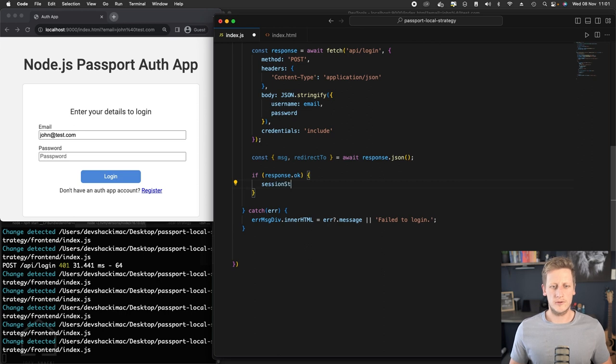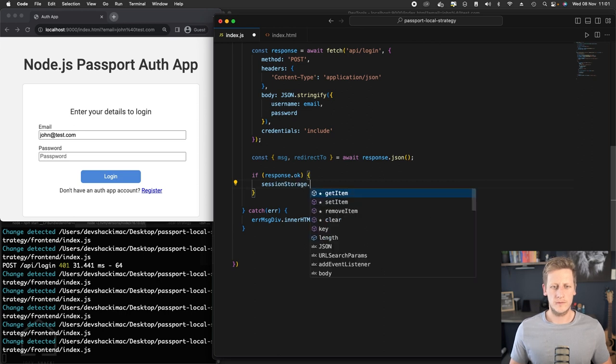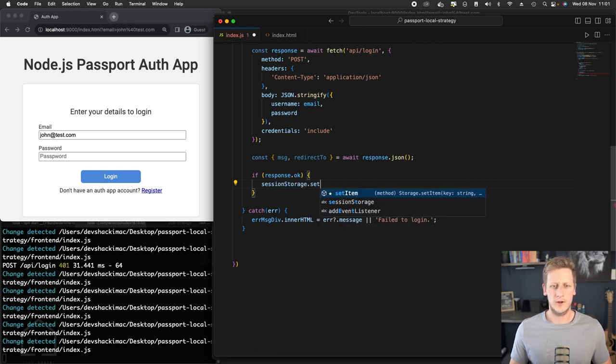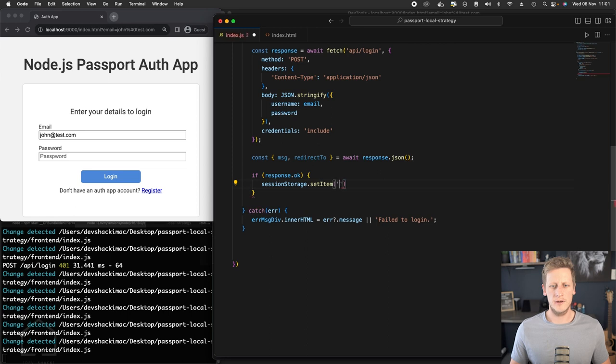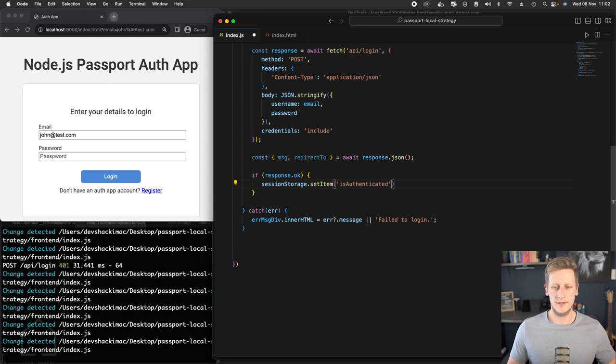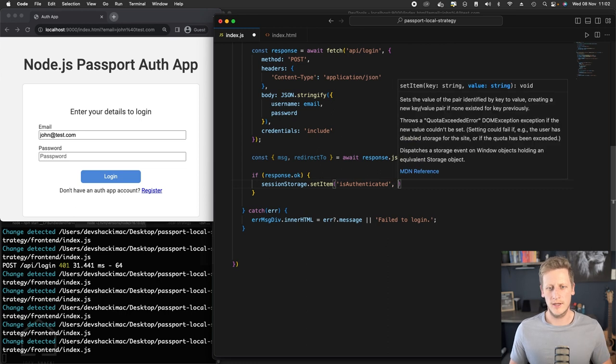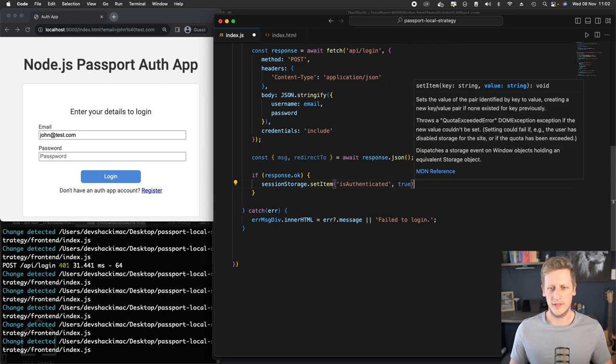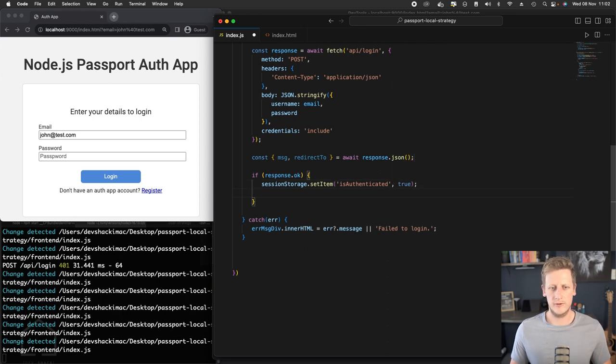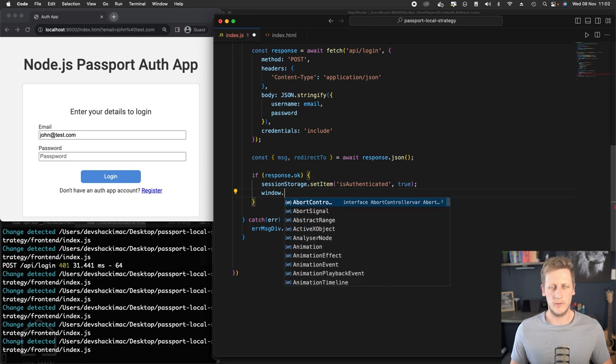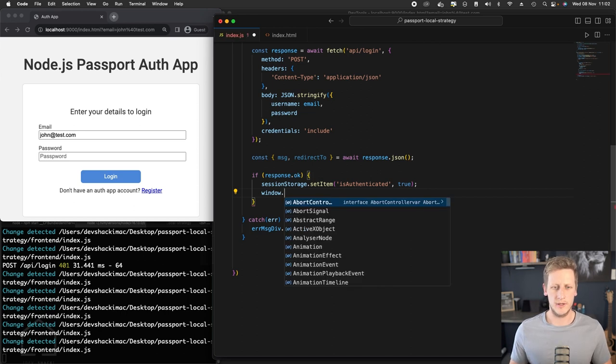Then we're going to use that setItem function. We're going to just use that isAuthenticated key that we were testing a few lessons ago, and we want to set the value to true. And once that is done, we'll want to redirect the user to the profile page so we can say window.location.